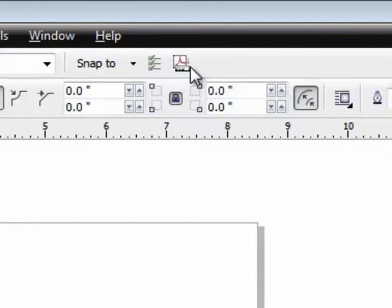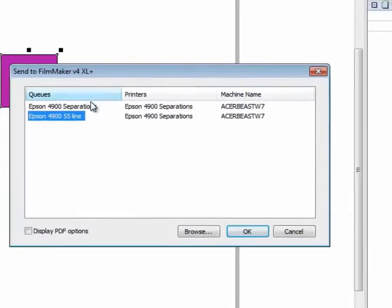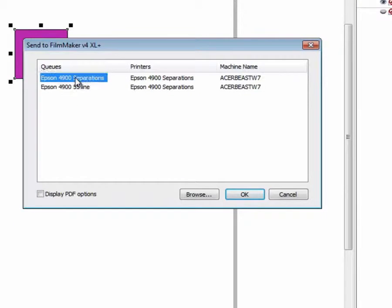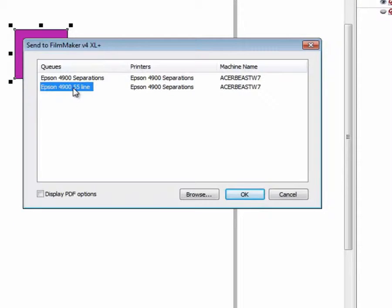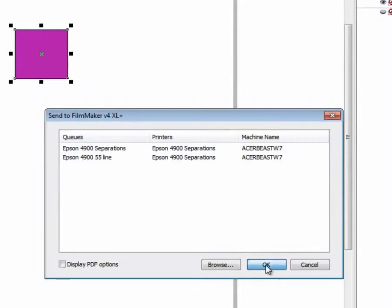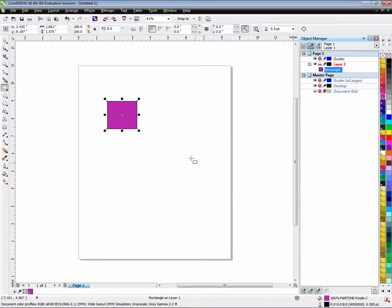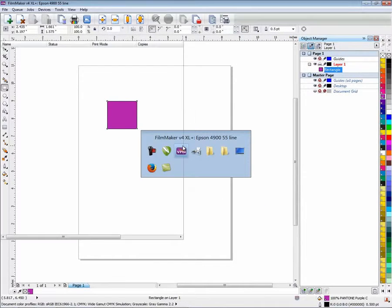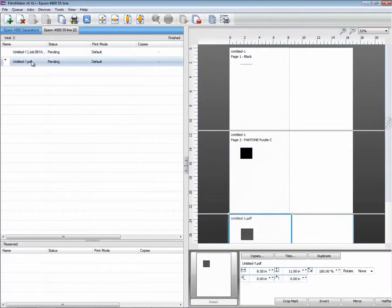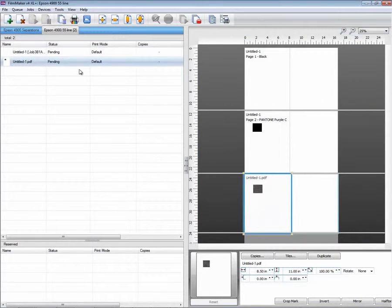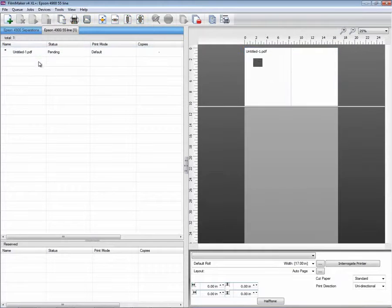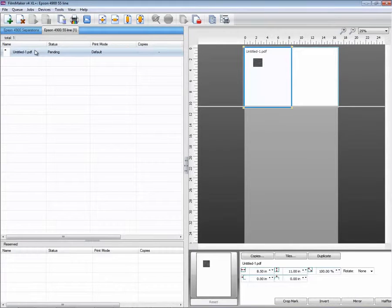Simply clicking on the button, you get to choose which of the queues you want to send into. What that does is it creates a PDF of your document. You simply hit OK, and you have a second document that has now come into Filmmaker.